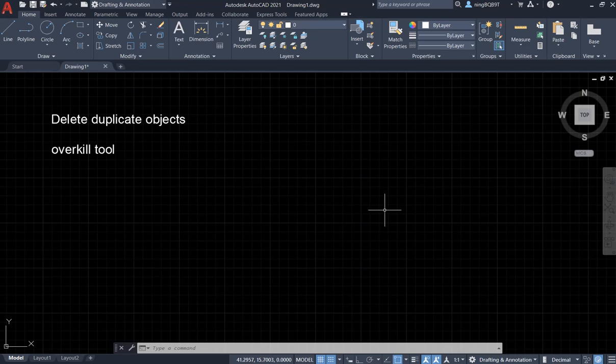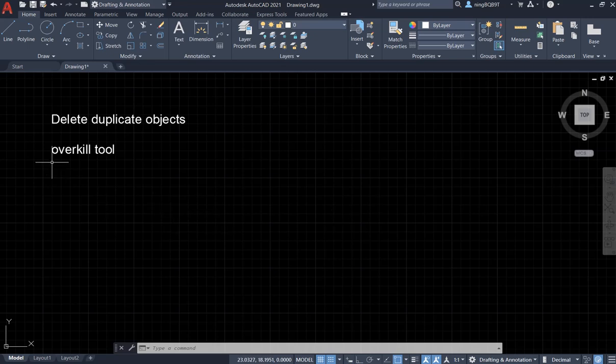Hello everyone, in this video I'm going to talk about how to delete duplicate objects in AutoCAD 2021. We have the tool called Overkill.